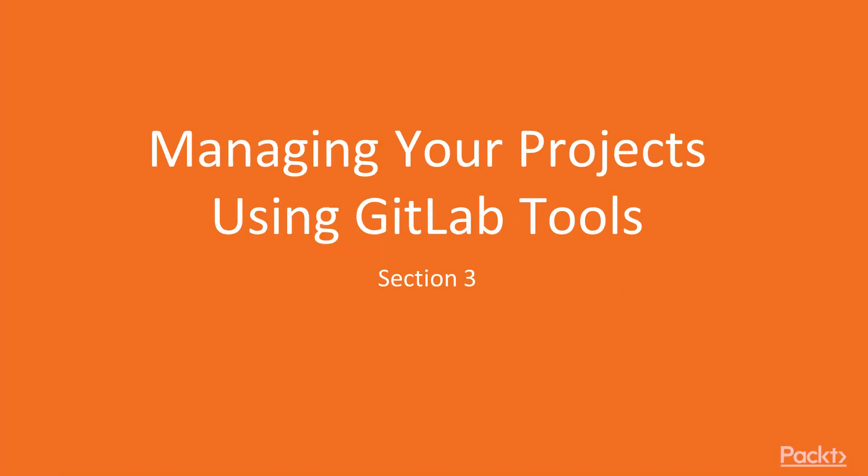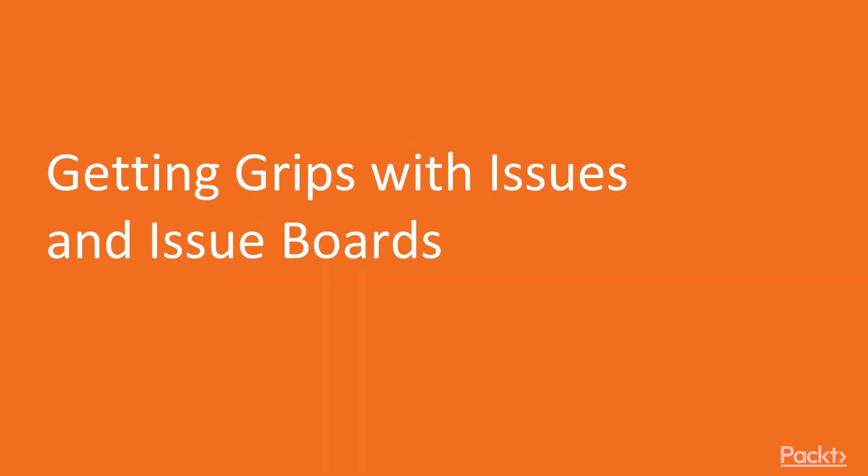Welcome to section 3, managing your project using GitLab tools. Getting grips with issues and issue boards.